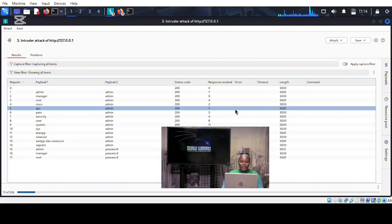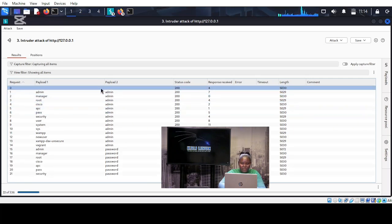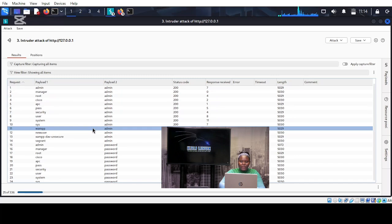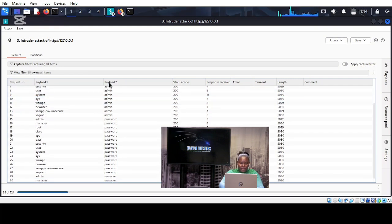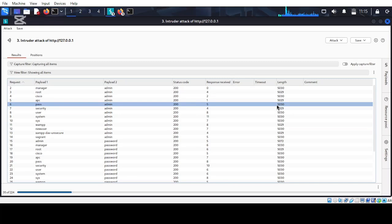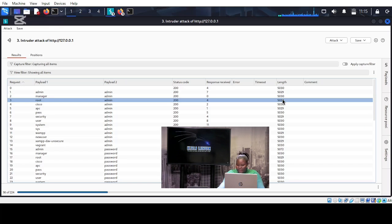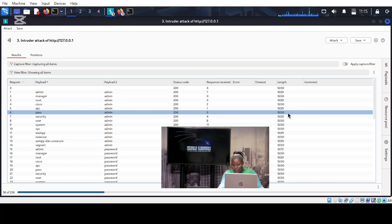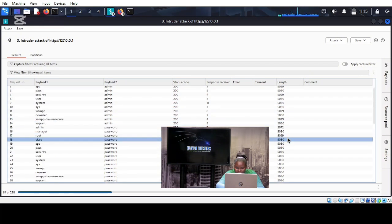As you can see, the attack is currently happening and you can see all the combinations of username and password — all the possible combinations. We have admin, manager, password, and so on. You might be wondering how we know which one is the correct combination. All you have to do is look at the length — the length is the size of the page. A combination of incorrect username and password will all return similar lengths.